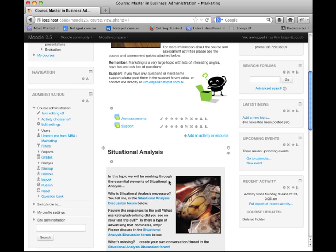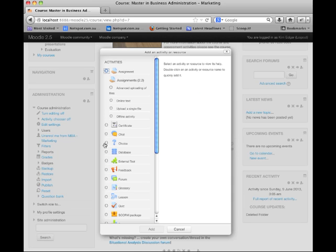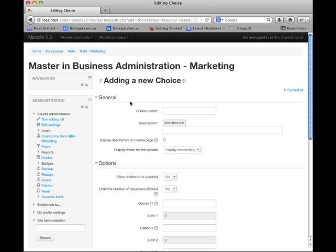The next thing I'd like to show you about Moodle 2.5 is the improvements to long forms, which are fantastic. To demonstrate this, I'm going to add an activity and select a choice. You'll notice a couple of things which are different to previous versions of Moodle. We have the ability of collapsing and expanding individual sections of settings, and we can also expand all settings for this particular activity.